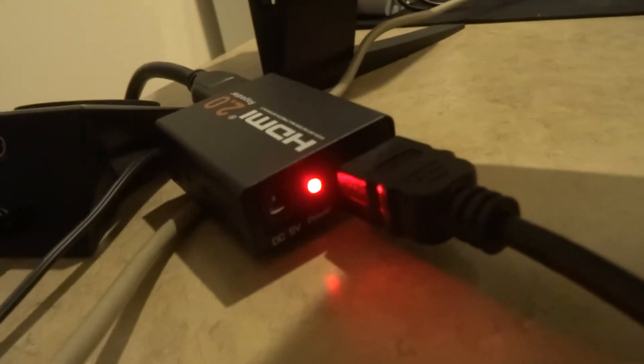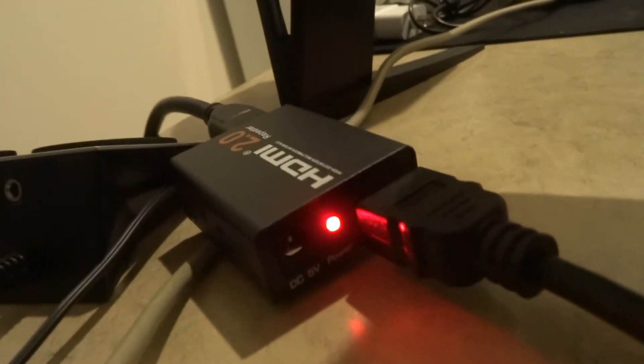So it must be getting power through the HDMI cable, enough to power it, which is an added bonus because now I don't have to worry about hooking up an additional power supply for it.